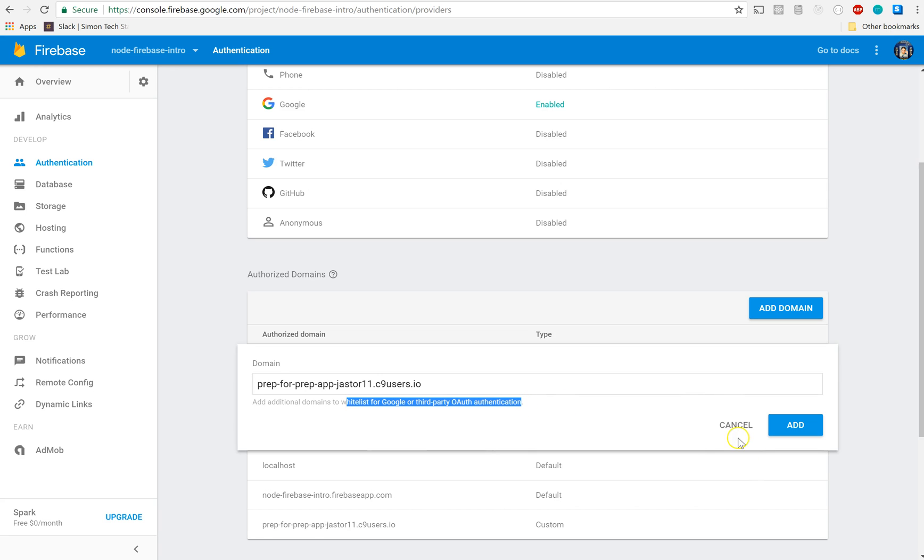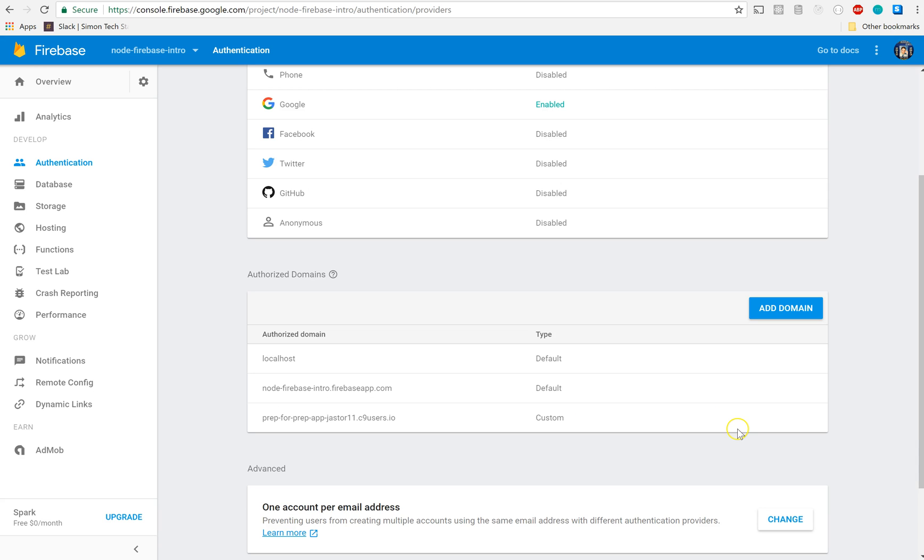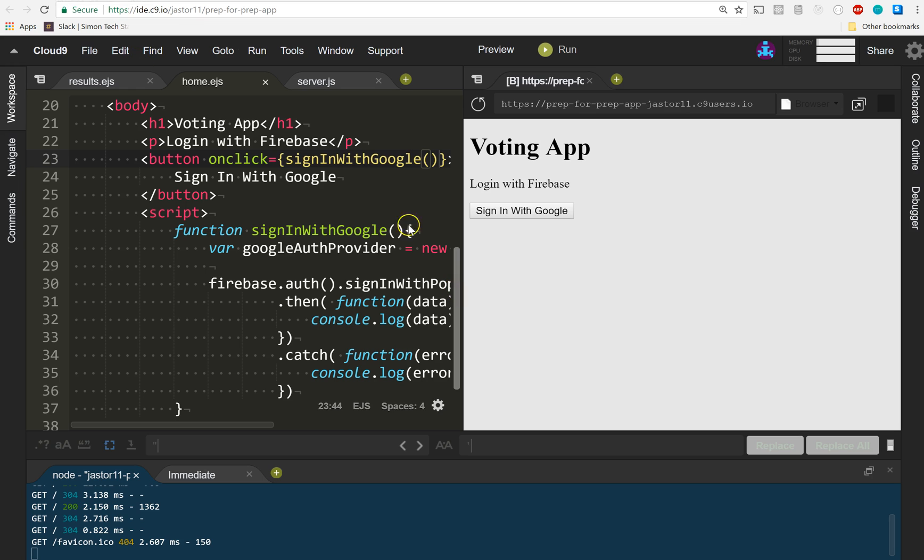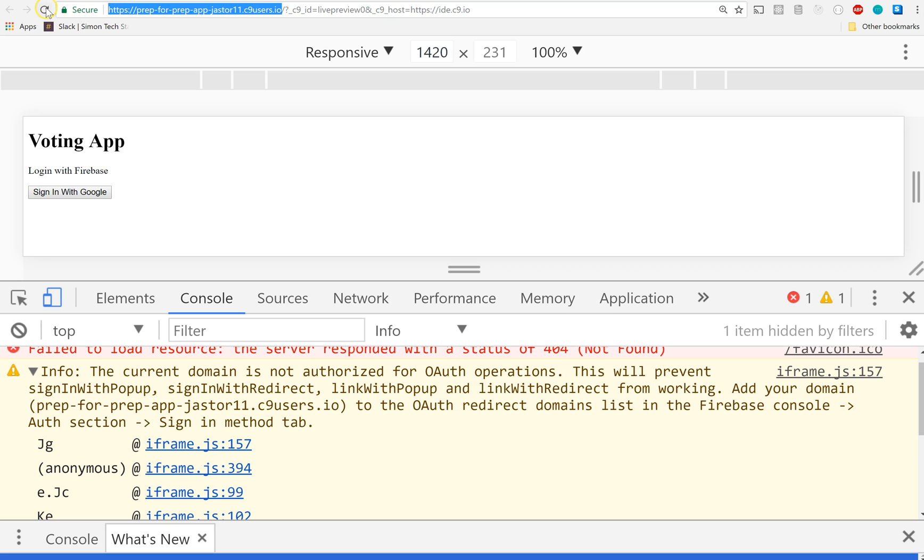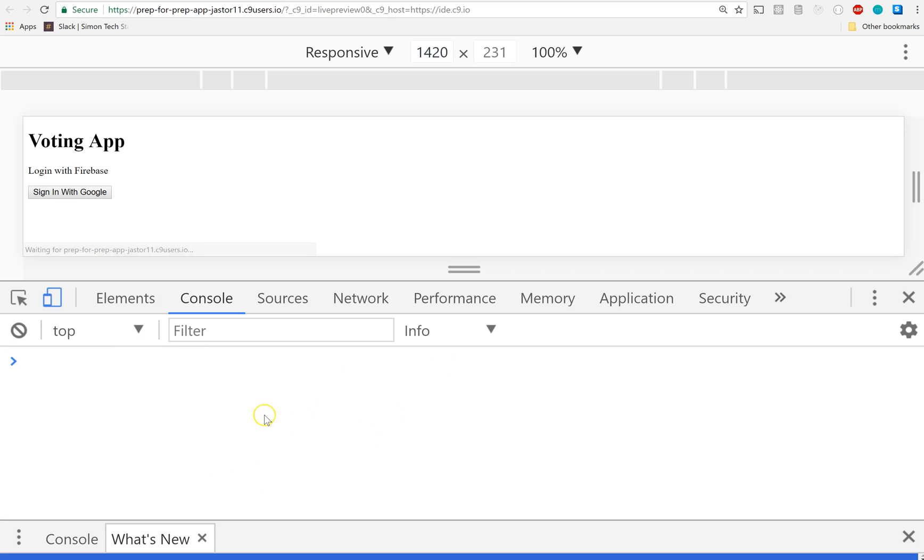And once you've done that - by the way, we did it! We made it! You ready? Head back to your application and refresh it so we get rid of all those errors, and then click sign in with Google and let's see what we get back.